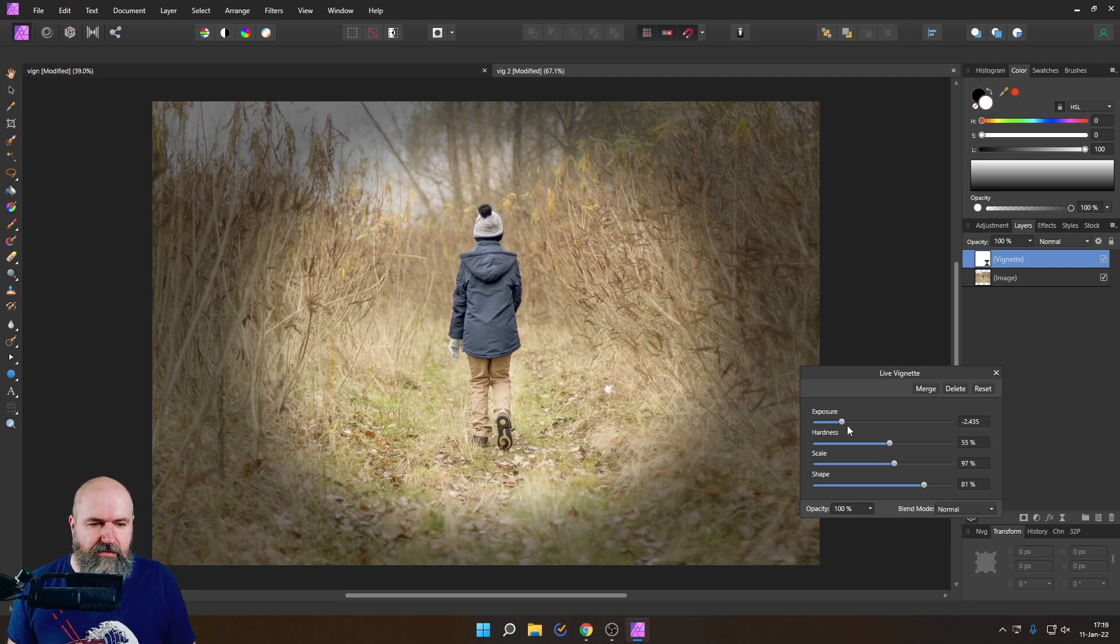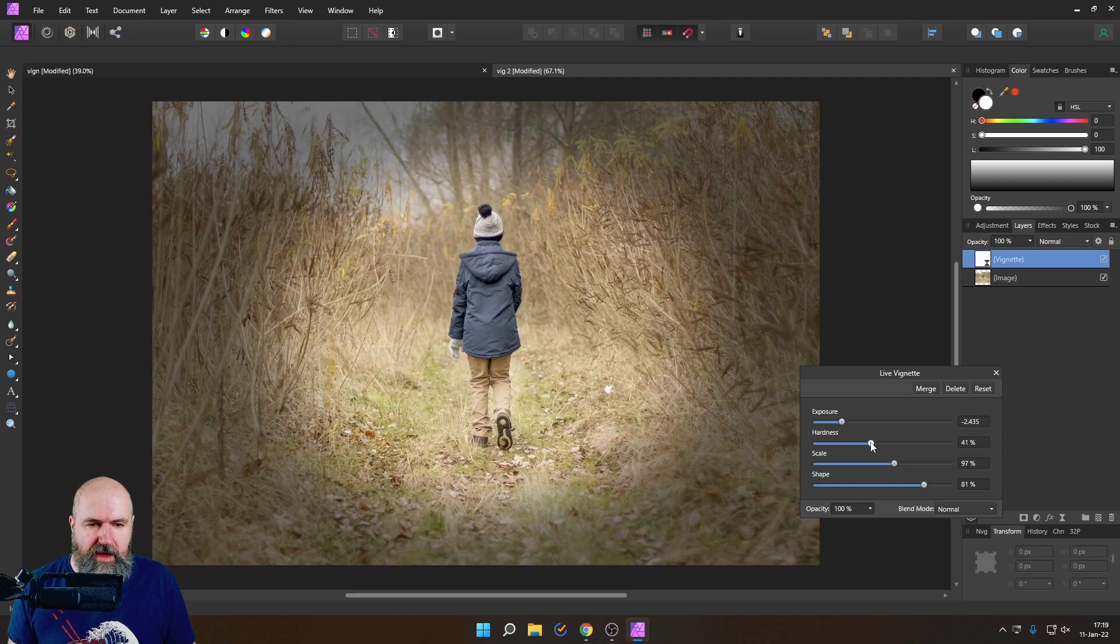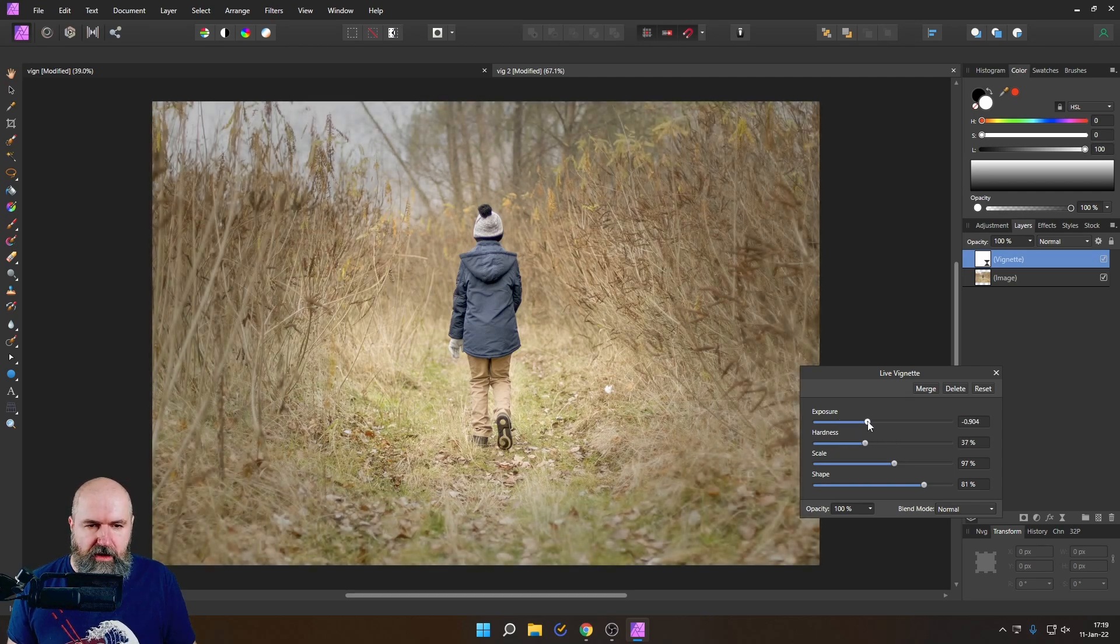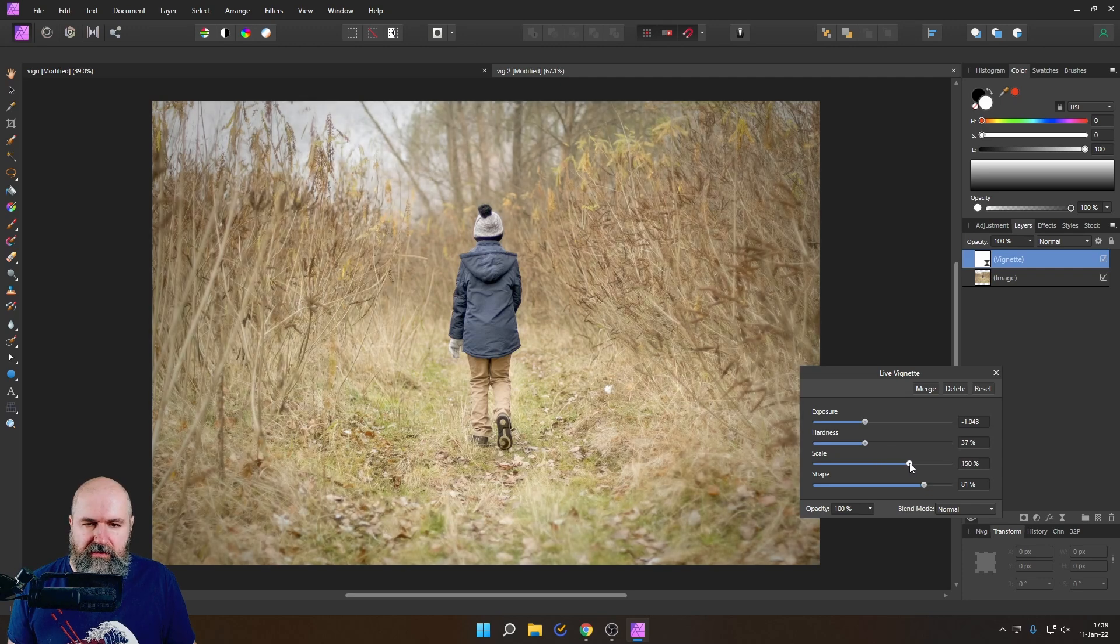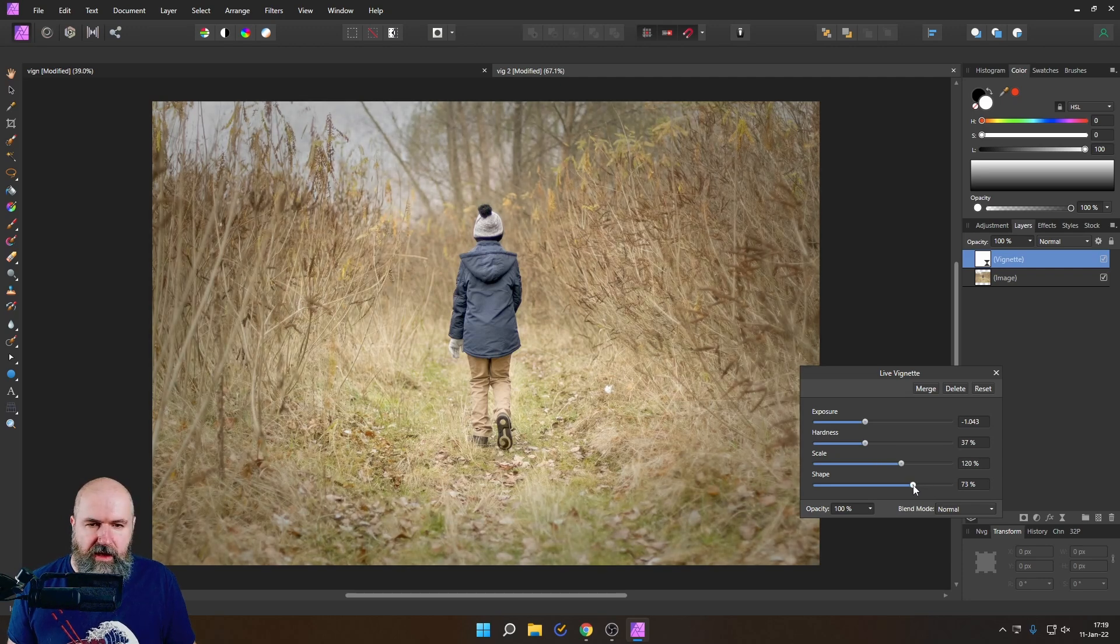Let's first set this vignette up in a way that we enjoy. Let's make it not too dark like this. Let's see from the scale. Let's go like that and from the shape. That looks good.